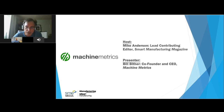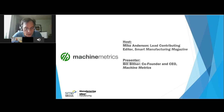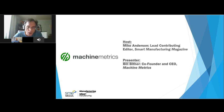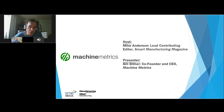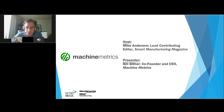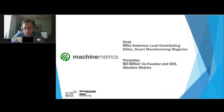Bill co-founded Machine Metrics in 2015 to bring visibility and predictability to the manufacturing floor. On the right side of your screen you'll find a question and answer box. If at any time during the presentation you'd like to ask a question, please type it in this box and send it along. These questions will be answered at the end of the presentation.